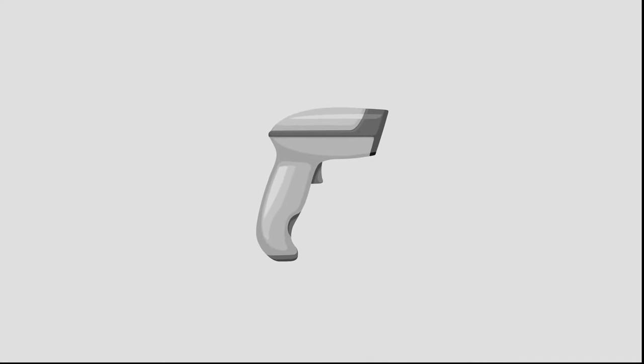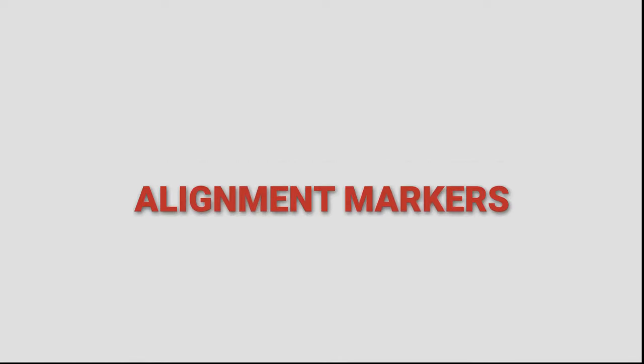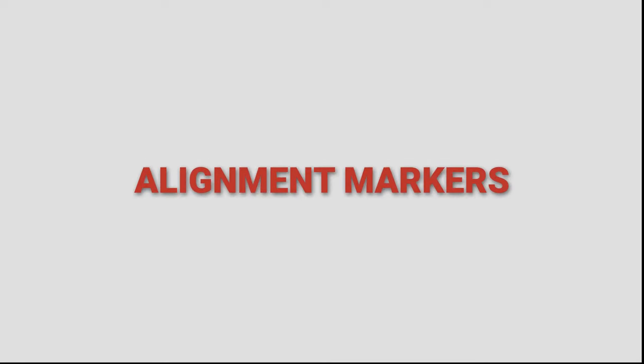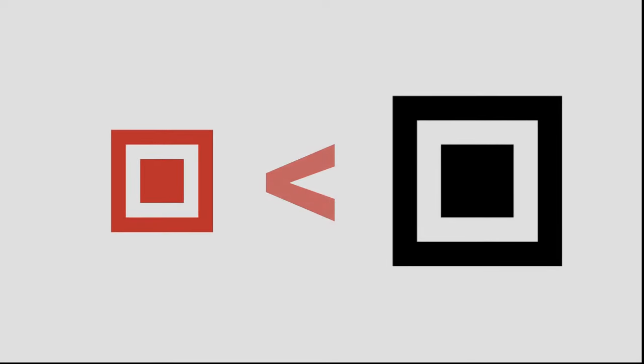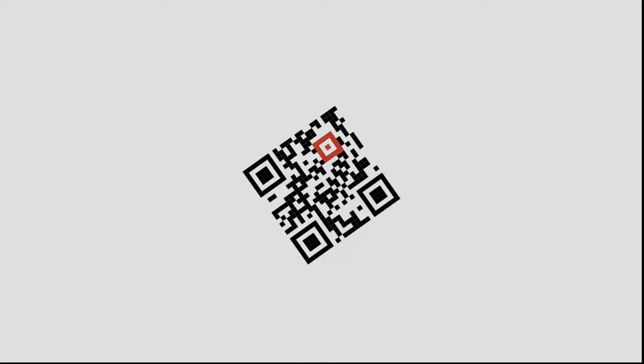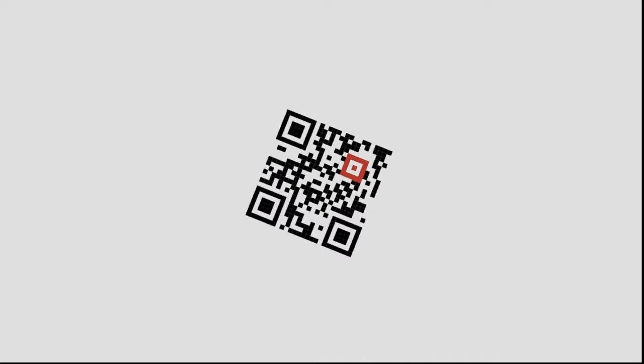Fifth, alignment markers. They are smaller than eyes, and their role is to help the scanners determine the orientation of the QR code. This helps scan the QR code at any angle, which gives it 360-degree scannability.